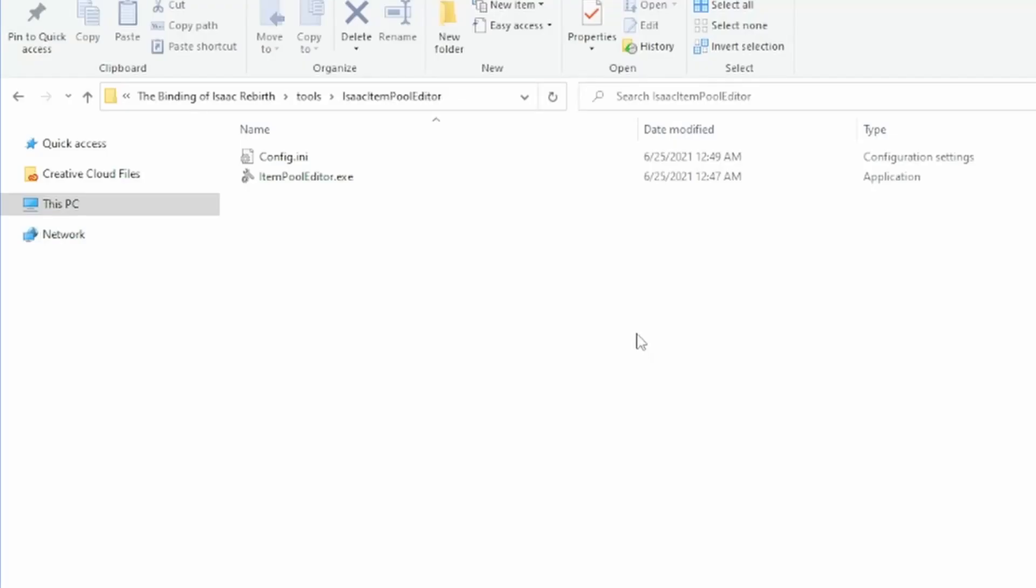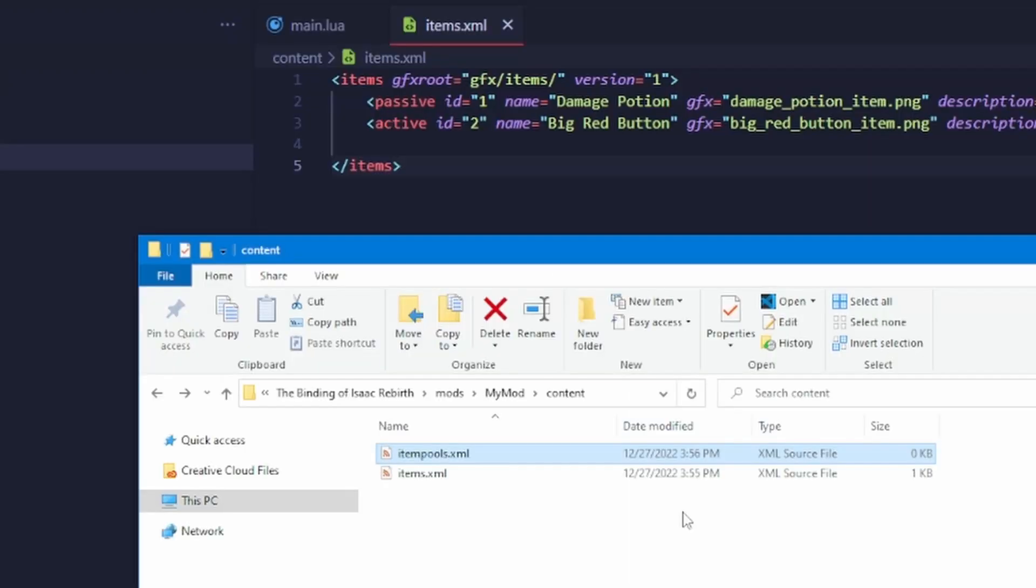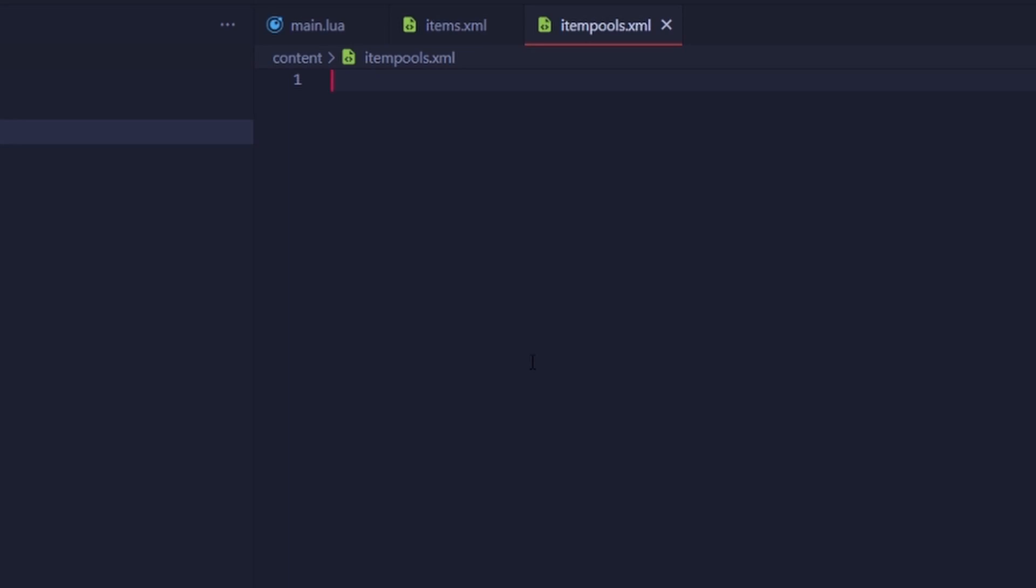There is an application provided by Isaac that lets you edit item pools, but honestly I find it pretty confusing and just prefer writing the XML manually. Let's open it up.